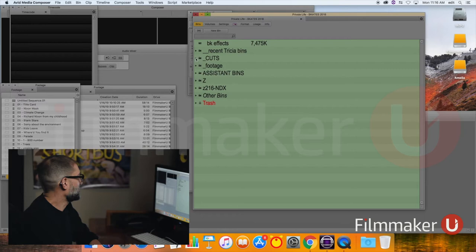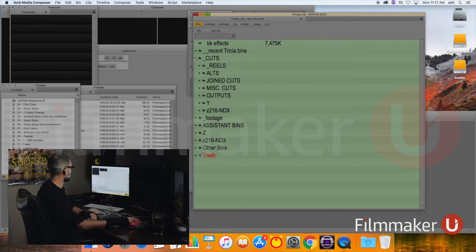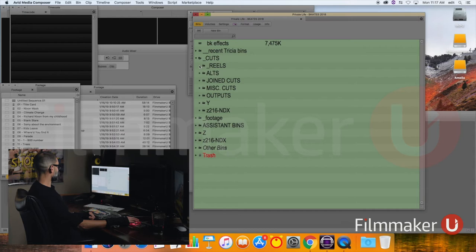But the main features are that I have a folder for cuts and I have a folder for footage. Now, the cuts folder will be empty until I cut anything, but even at the beginning, I know that the film will be broken up into reels.